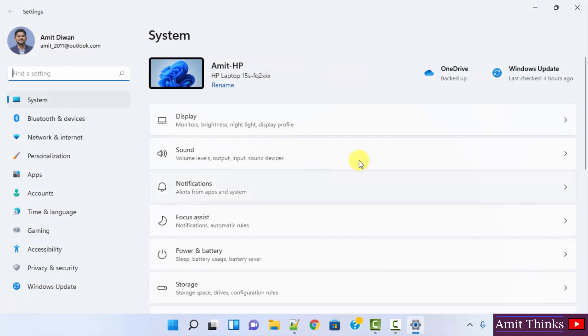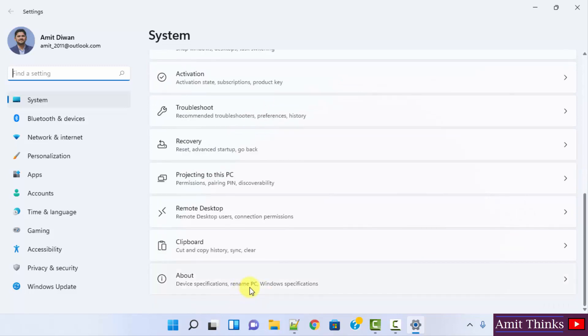After reaching here, go below. After going below, click on about.